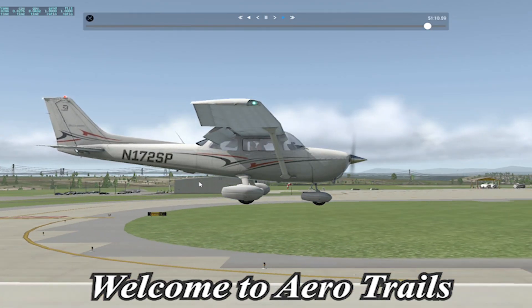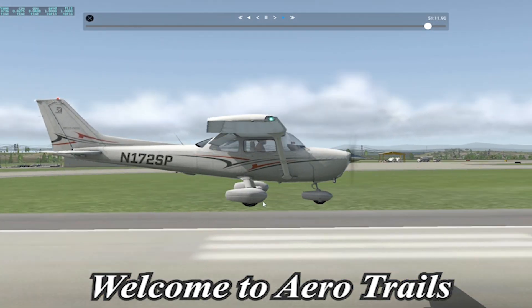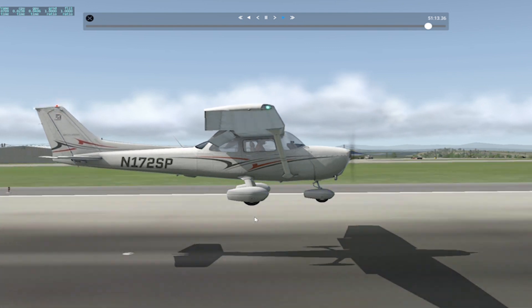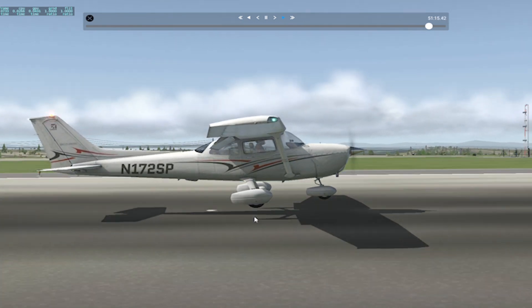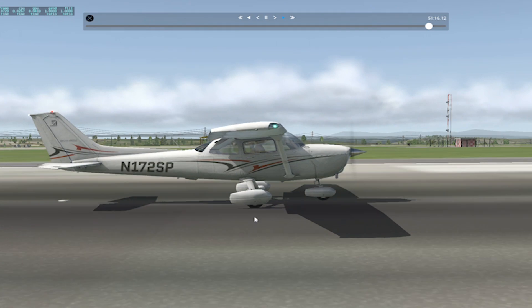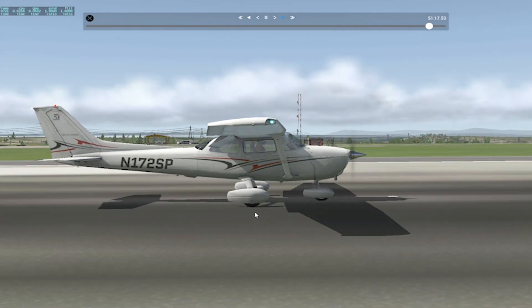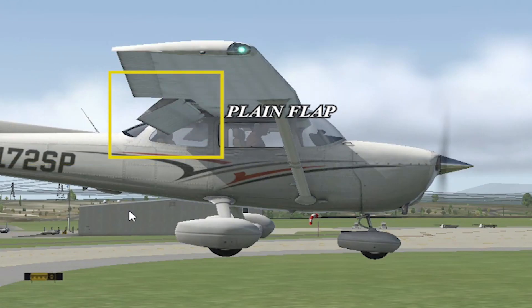Aircraft are fitted with high-lift devices to reduce the take-off and landing distances. This permits operation at greater weights from given runway lengths and enables greater payloads to be carried. A flap is a hinged portion of the trailing or leading edge that can be deflected downwards and so produce an increase of camber.